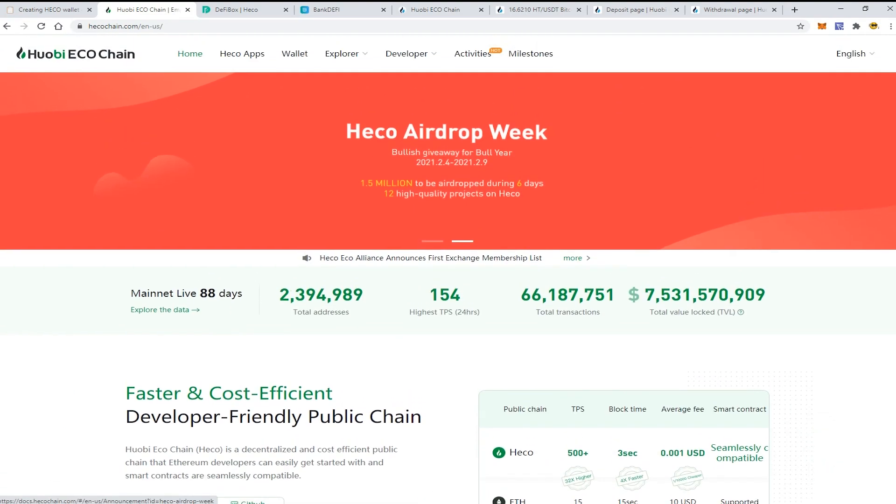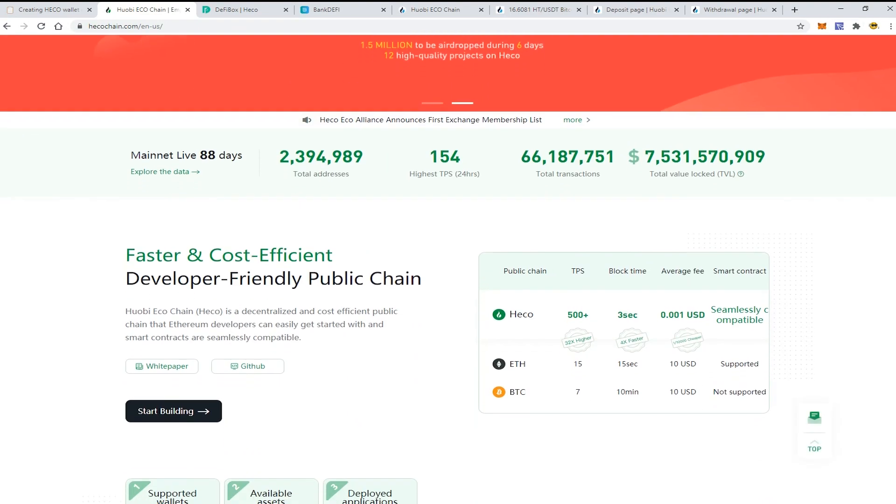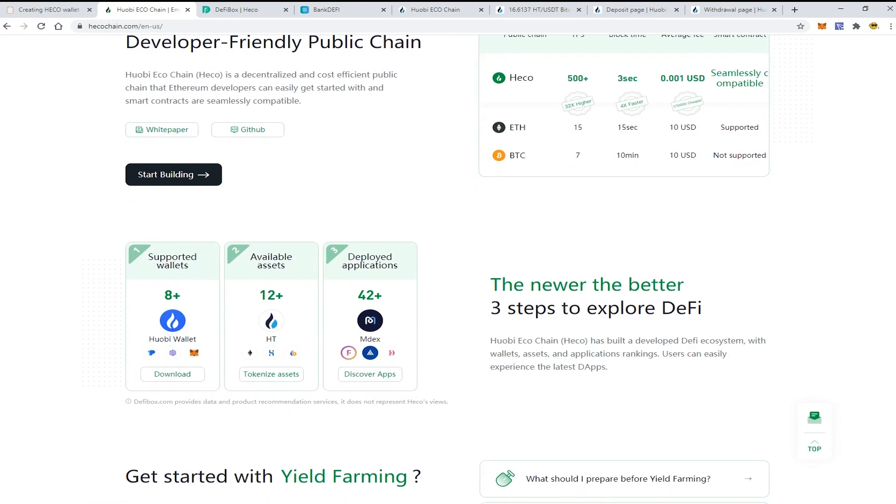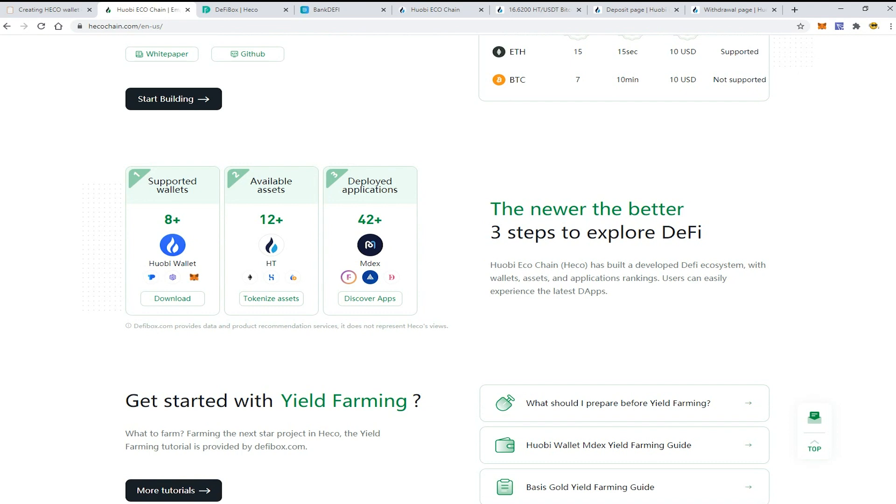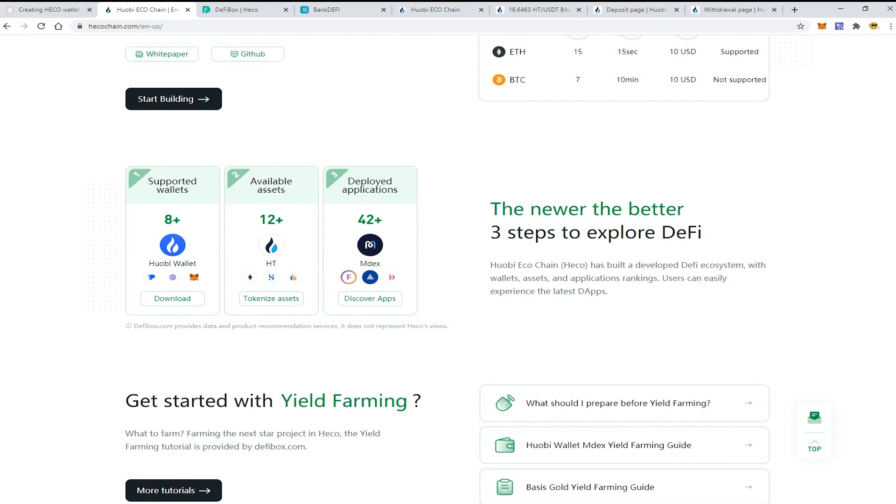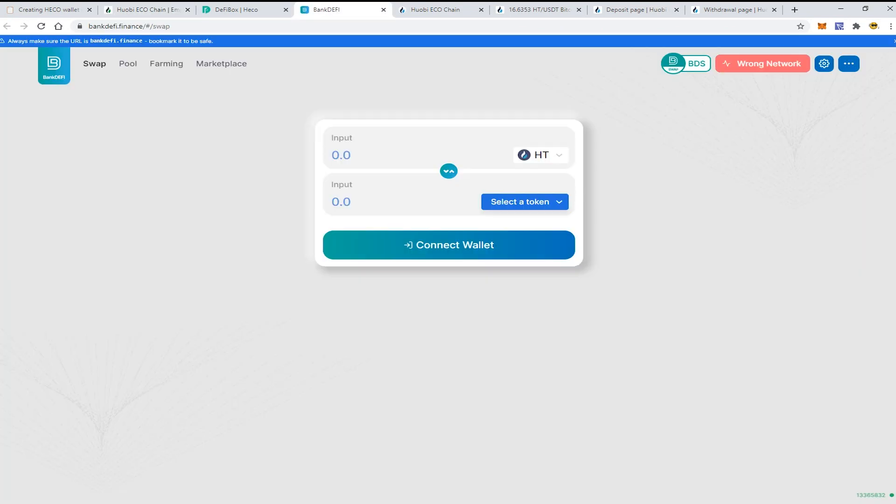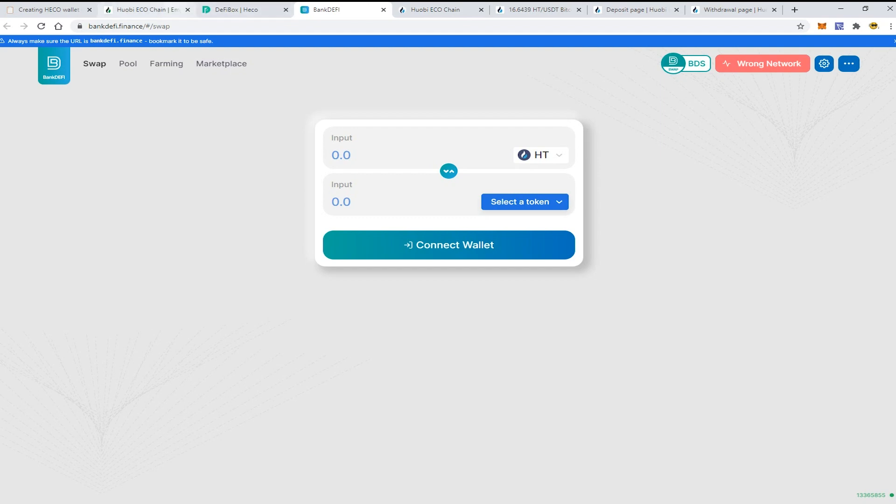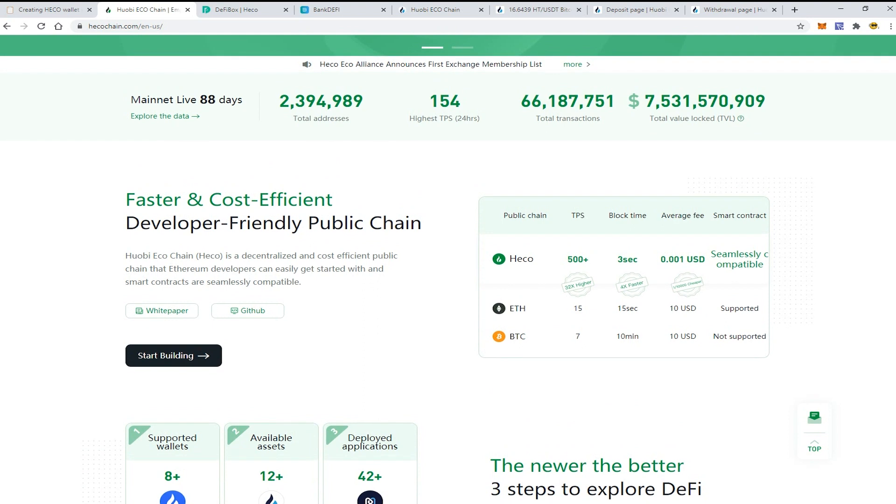It can be accessed by MetaMask application. Today I will show you how to access this network via MetaMask, how to set it up, how to get some HT tokens to pay the fees, and how to use some DeFi apps inside this chain.